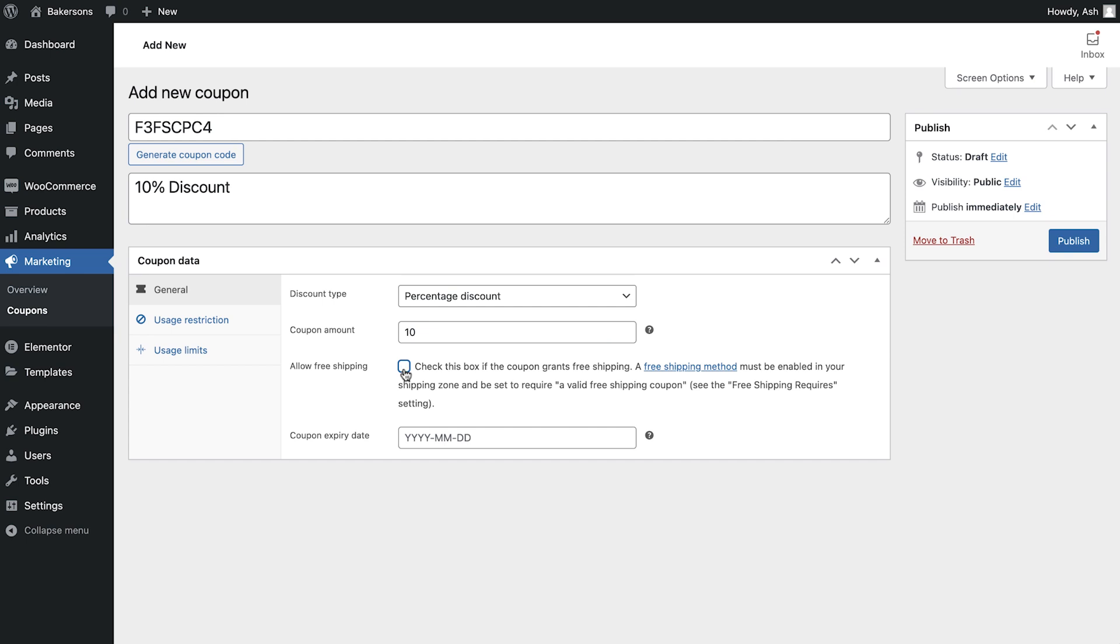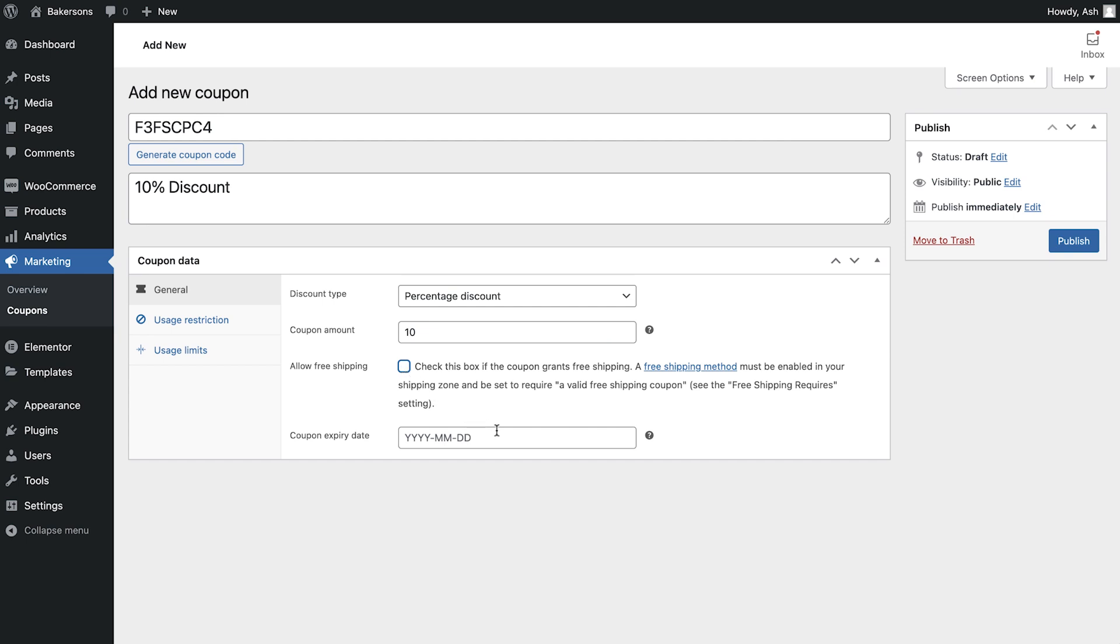Finally, in this section we can set a coupon expiry date. If your coupon should only run for a specific amount of time, you can define that here. We'll leave this blank as we would like our coupon to be available indefinitely.